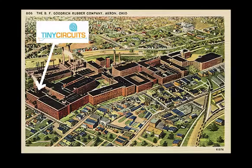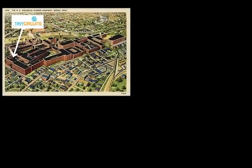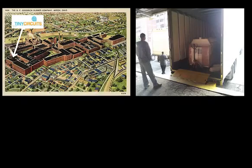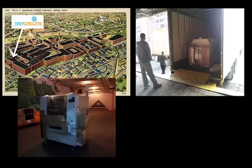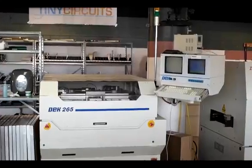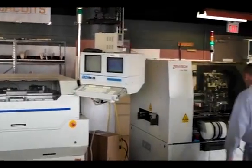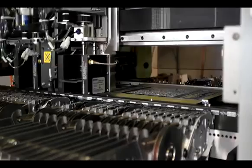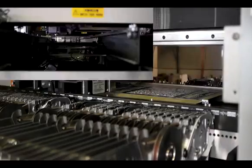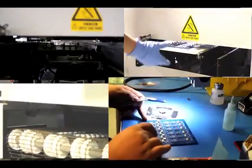We rented space in a 100-year-old rubber factory, bought some used electronics production machinery, and started building up the product. It took a few months and a lot of long days, but we got really good at production, and by the spring we were shipping Kickstarter rewards out.